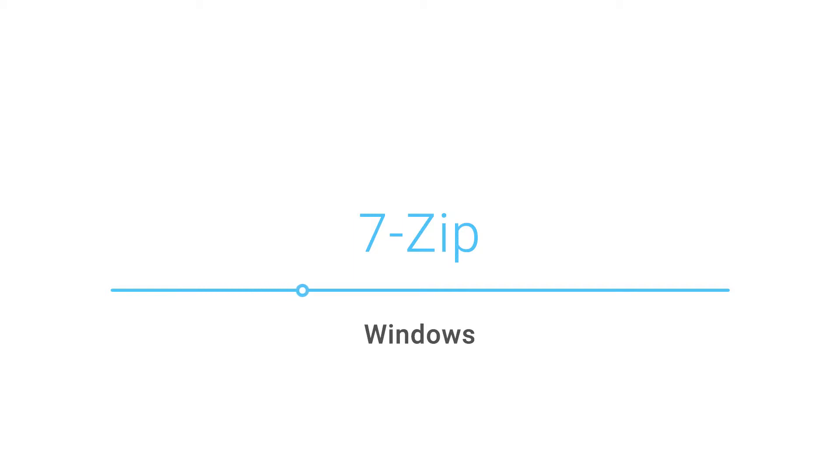Hello! Looking for a tool to extract and compress files? Go ahead and download 7-Zip now! Here's how!